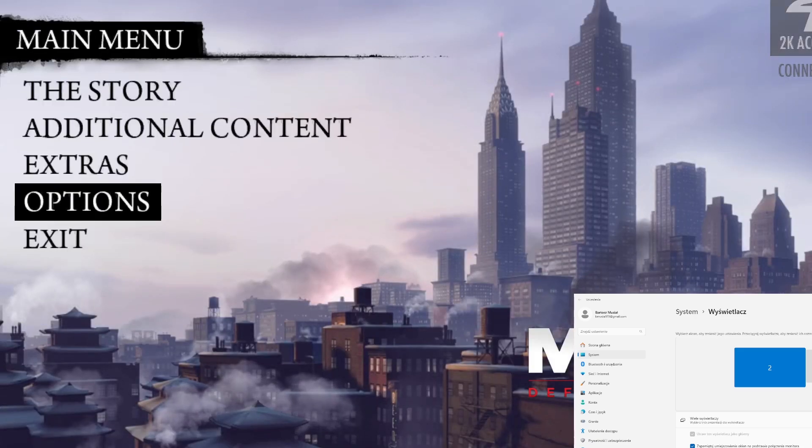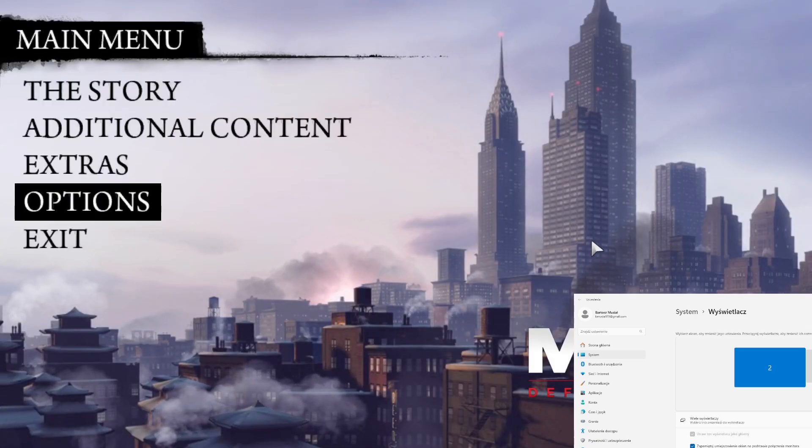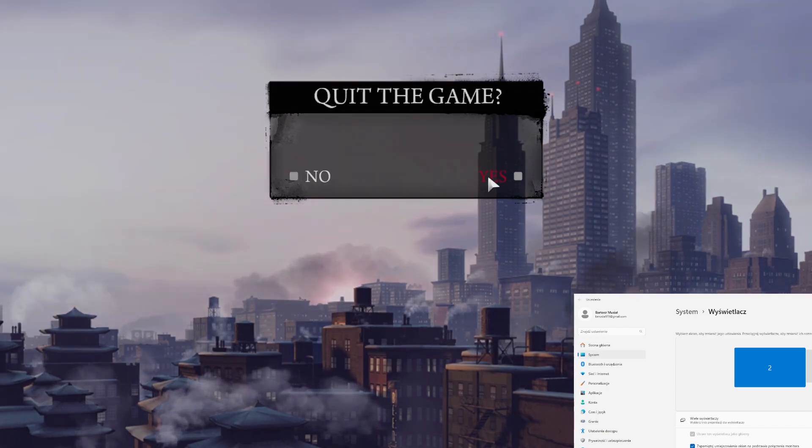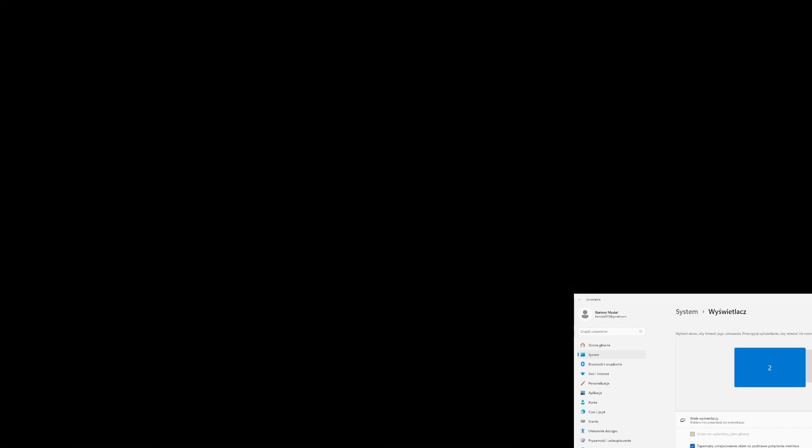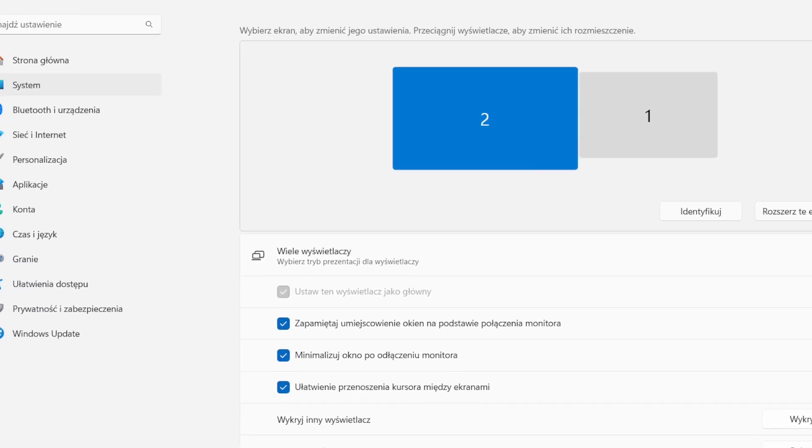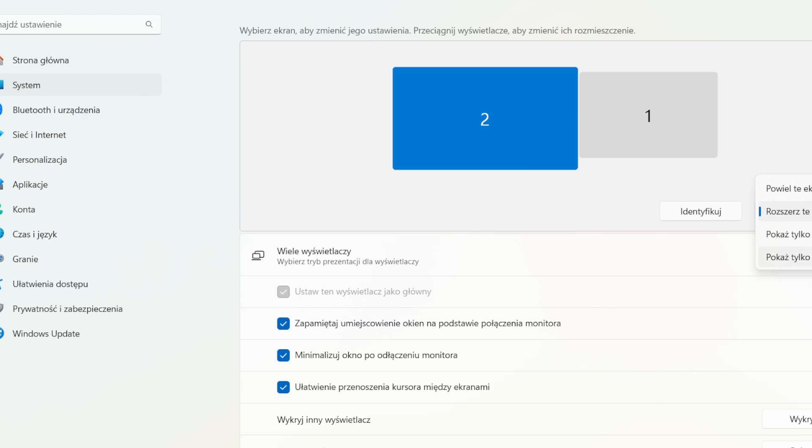Now, exit the game. Next, go to display settings of your monitor. Now, select show only on the monitor you want to play your game. For example, in my case, it's monitor second.